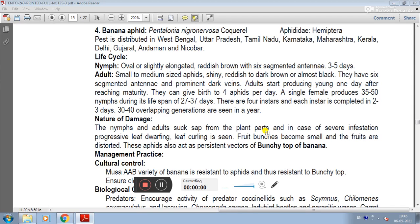The 4th pest of banana is the banana aphid. Its scientific name is Pentalonia nigronervosa. It belongs to the family Aphididae.